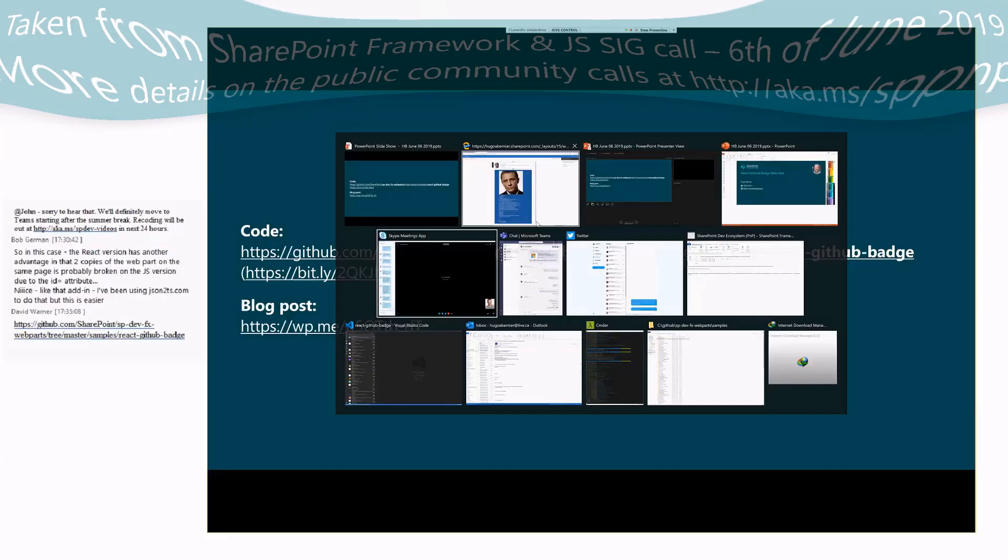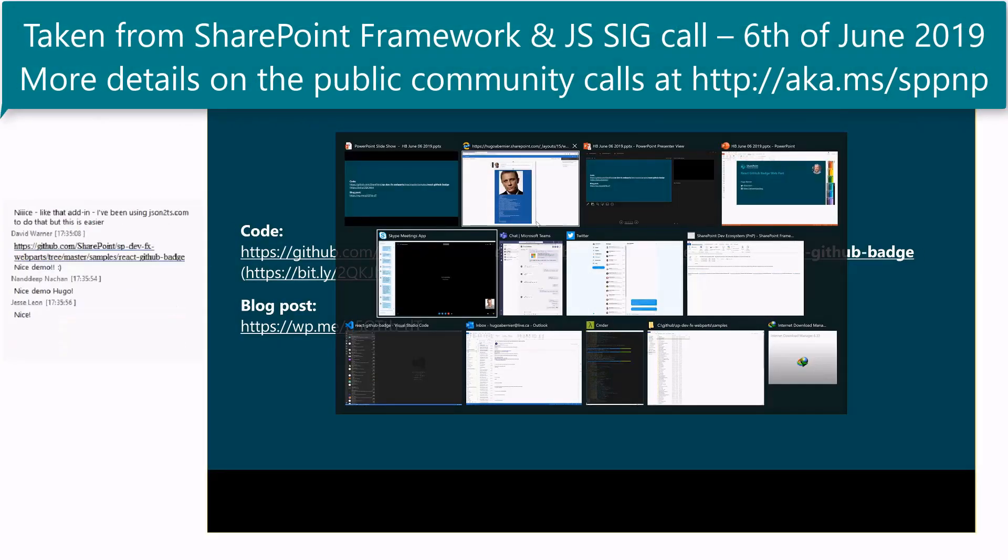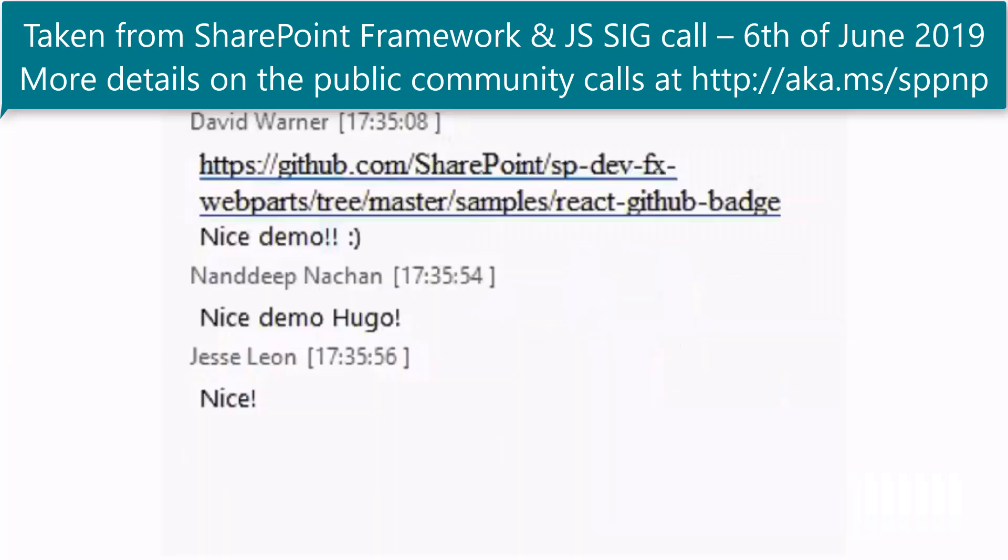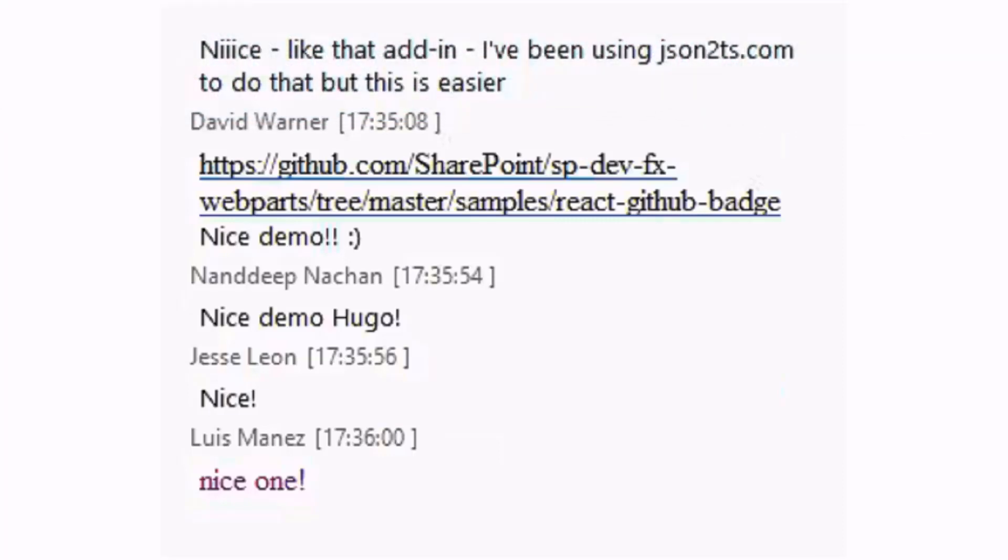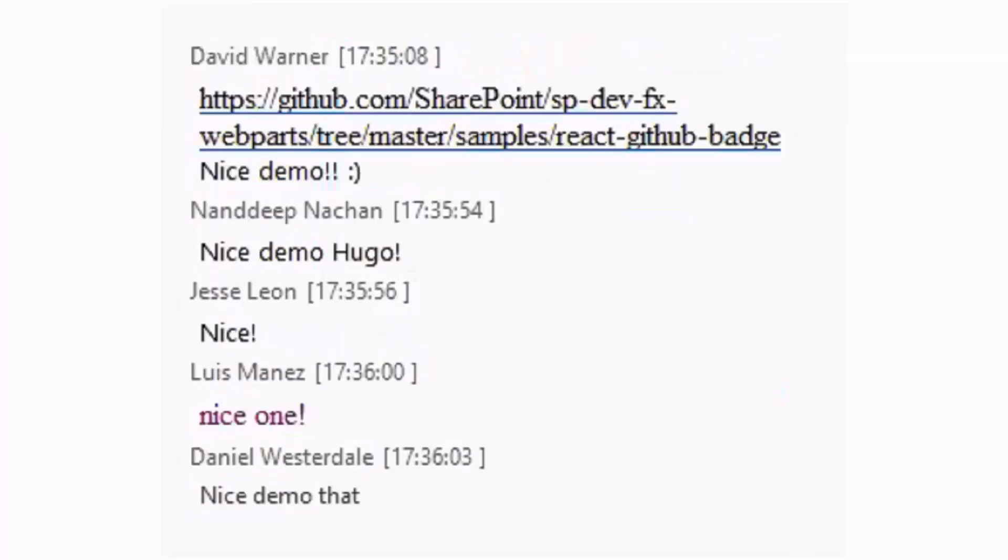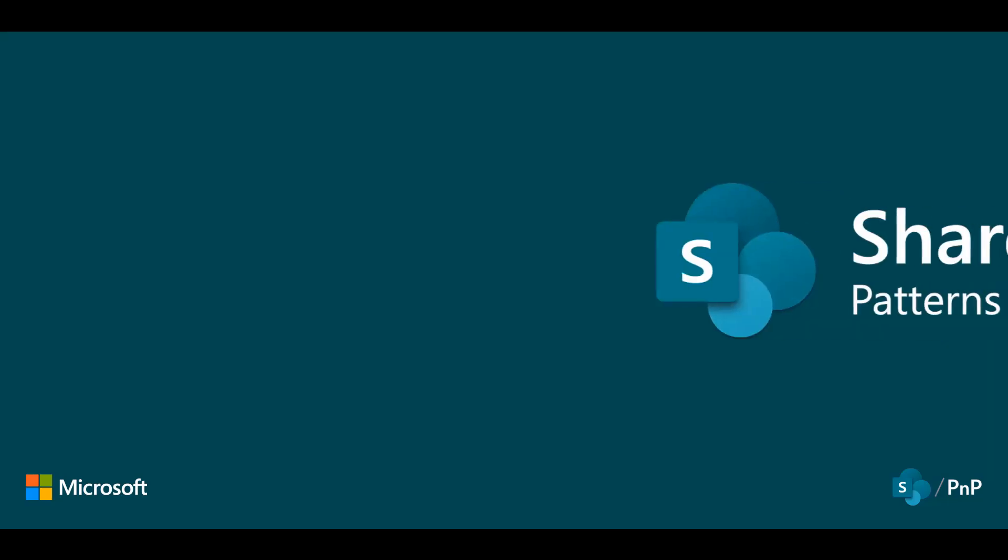Awesome. Thanks, Hugo. A really cool demo there. Excited to see that. And I think a great comparison between doing stuff with and without React are really kind of applicable to any other sort of framework. So, very valuable demo. And thank you very much for that and for sharing that with us.